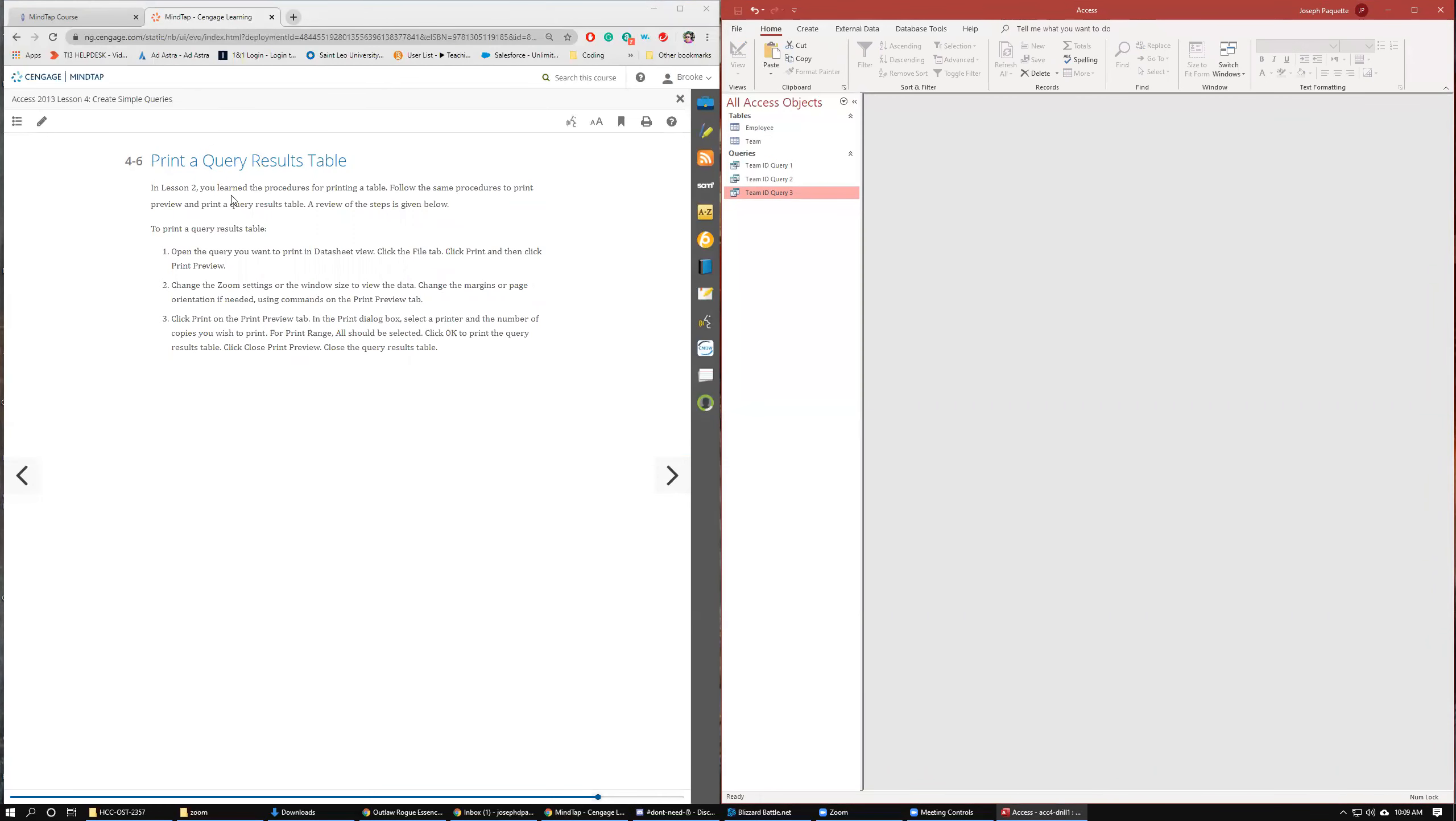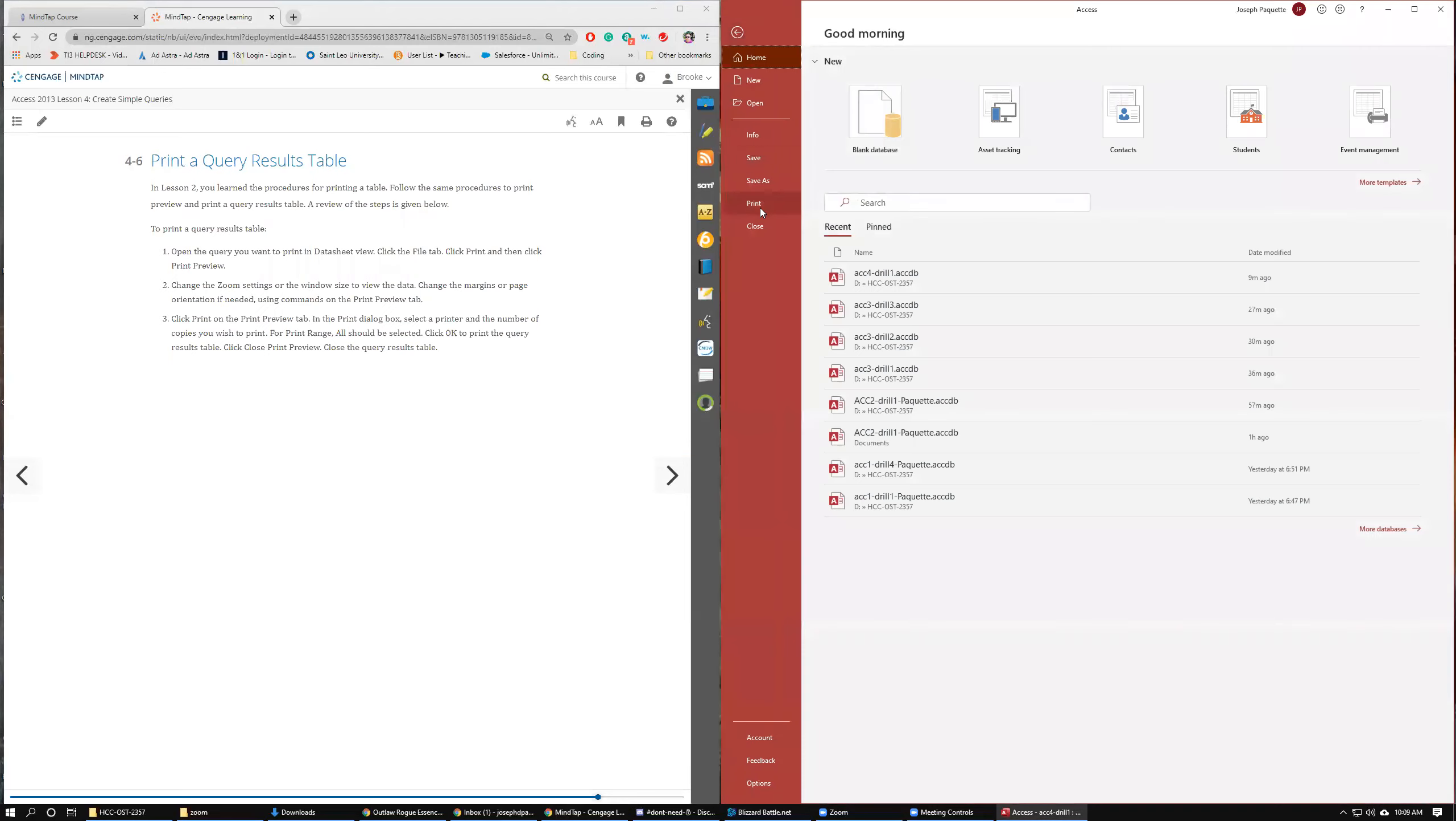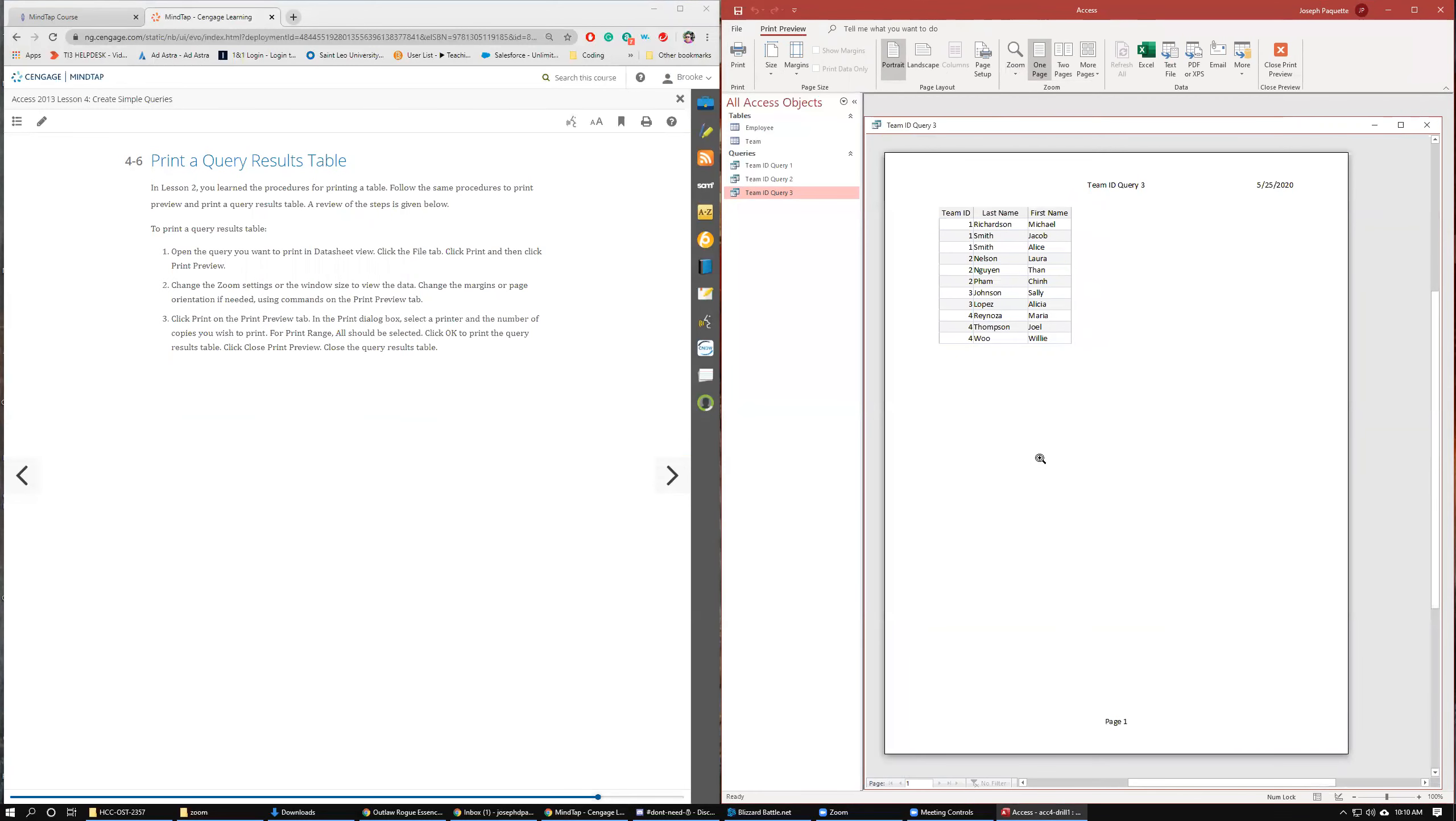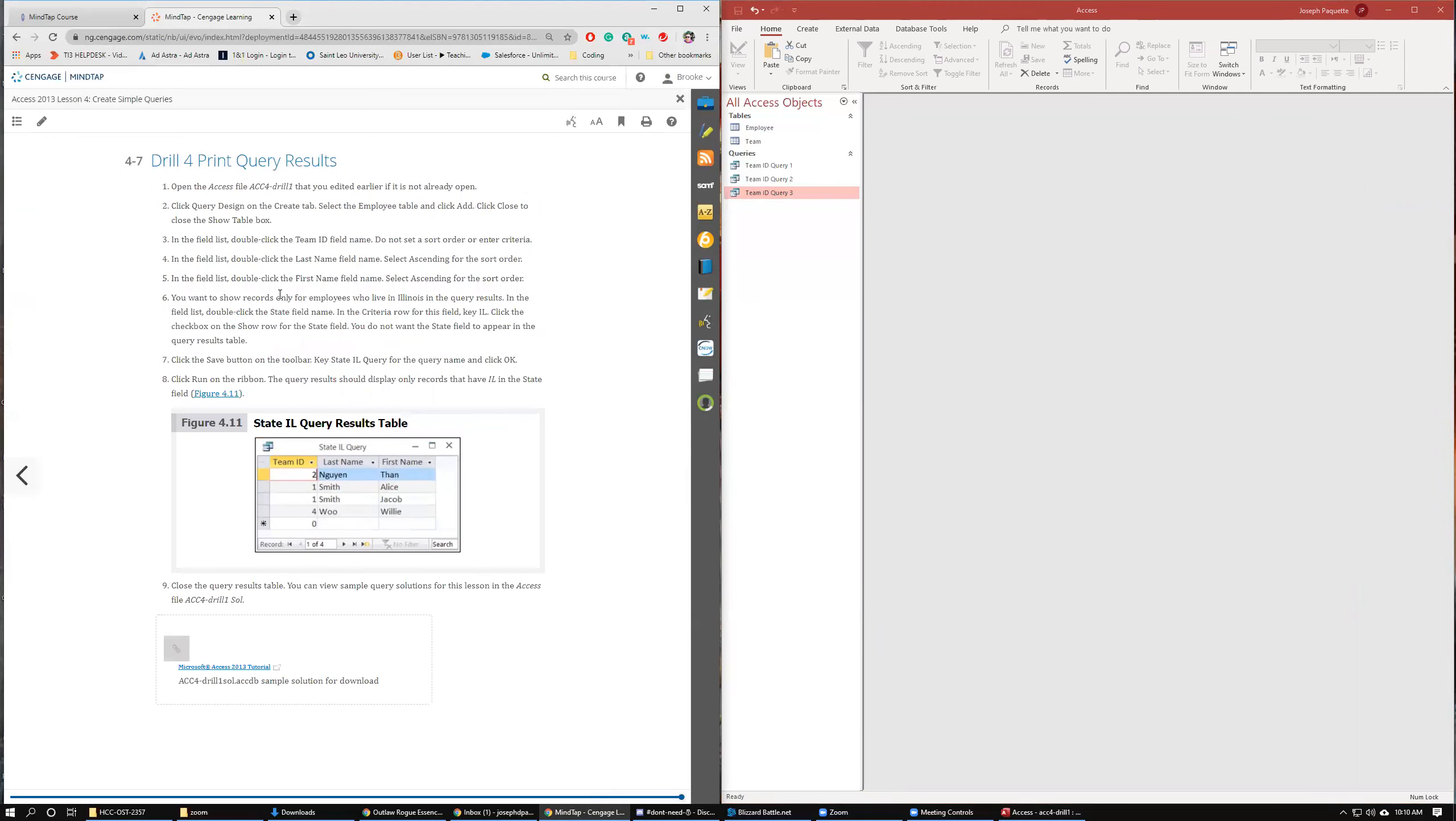In lesson two, we learned how to print. So to print the query results, open the query you want to print in data sheet view. We're in data sheet view because if we're in design view, it would look like that. First, click print and then print preview. So file, print, print preview. We could change the zoom if we need to. But we don't really need to because we can already see it. Change the orientation margins if you need to do that. Obviously, we don't need to do that at all. It's perfectly fine on there. And then you can just go ahead and click print. Print it to whichever printer you need it to print it to. And then you could just close out of there. And that is all for that one.